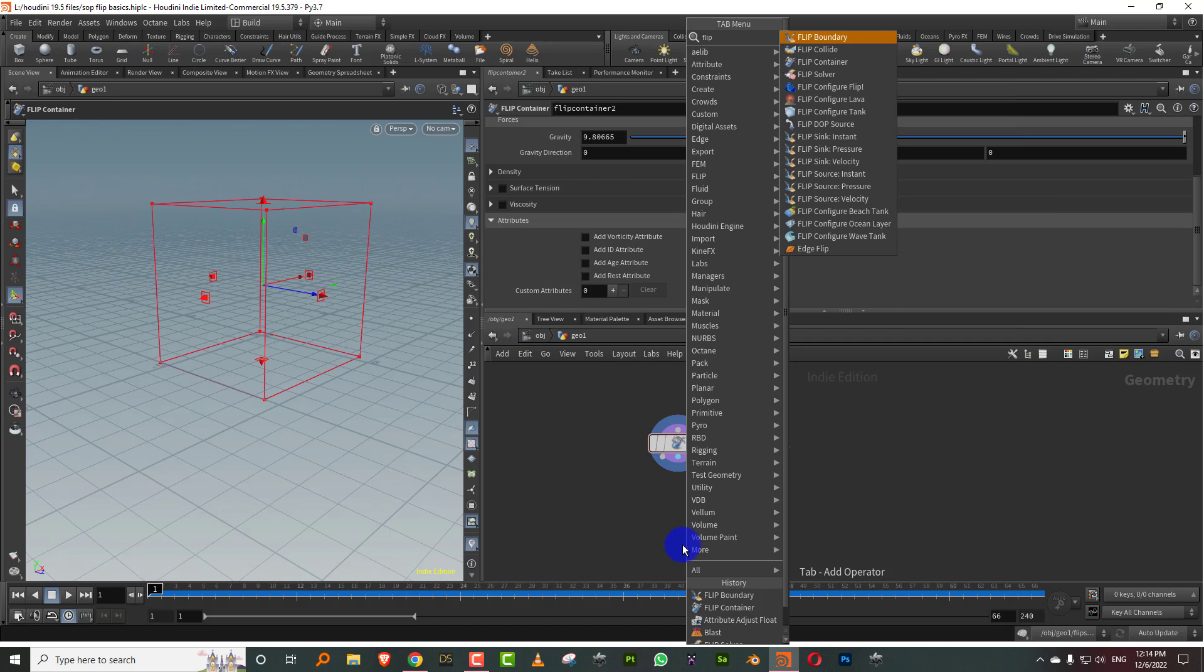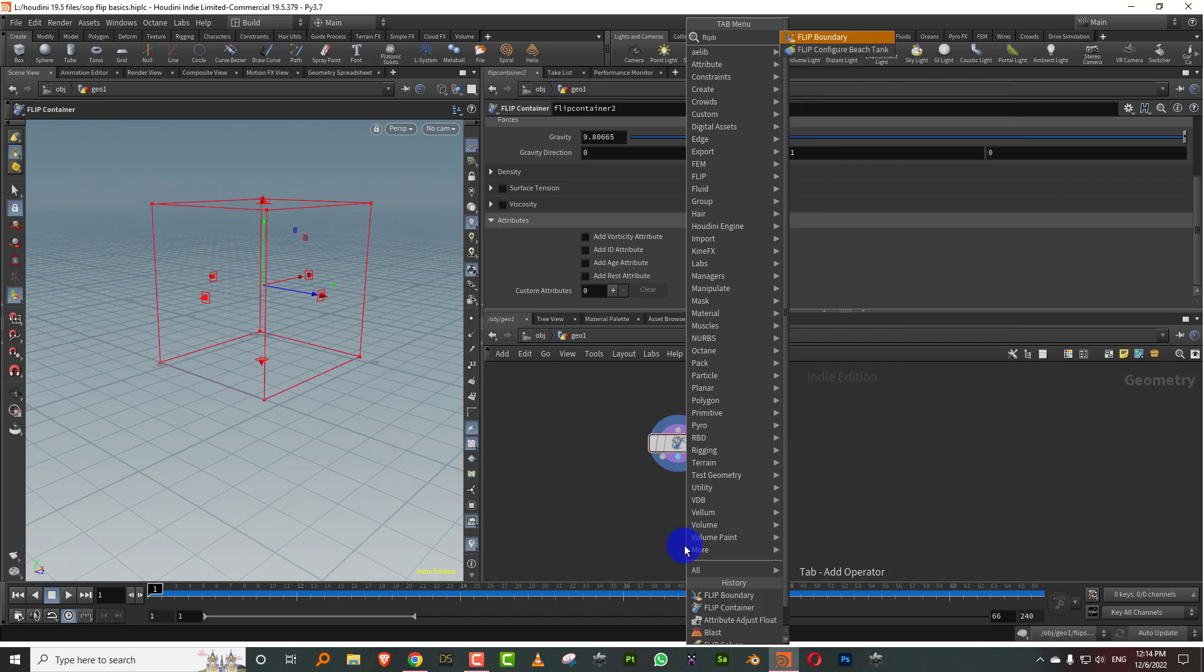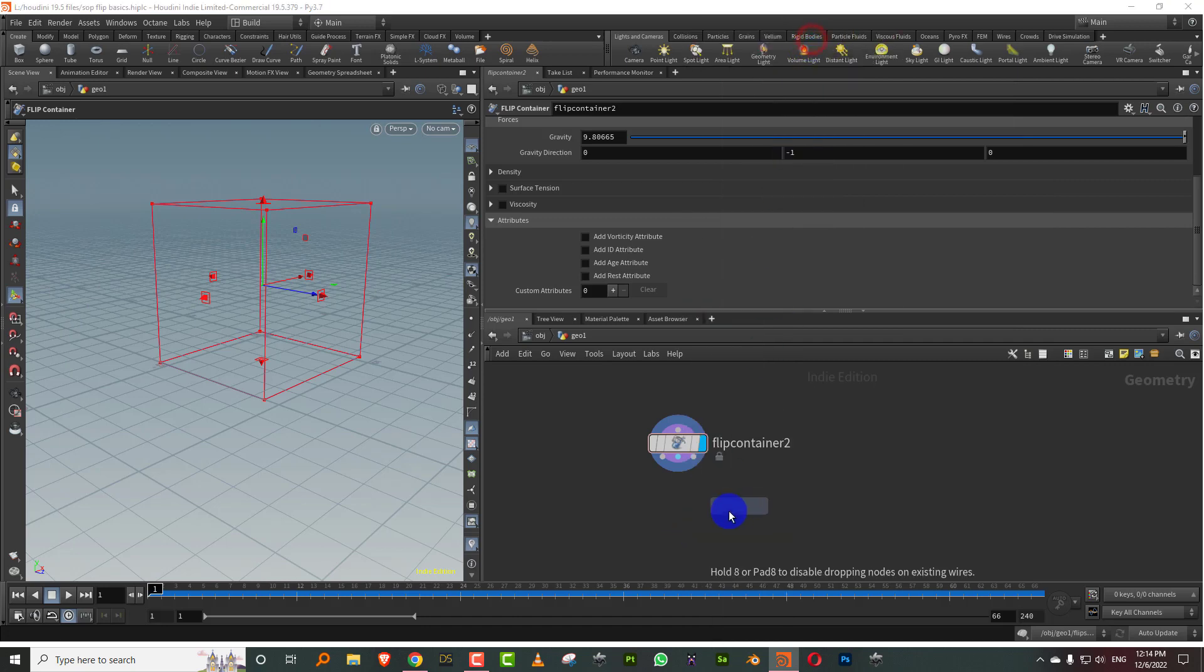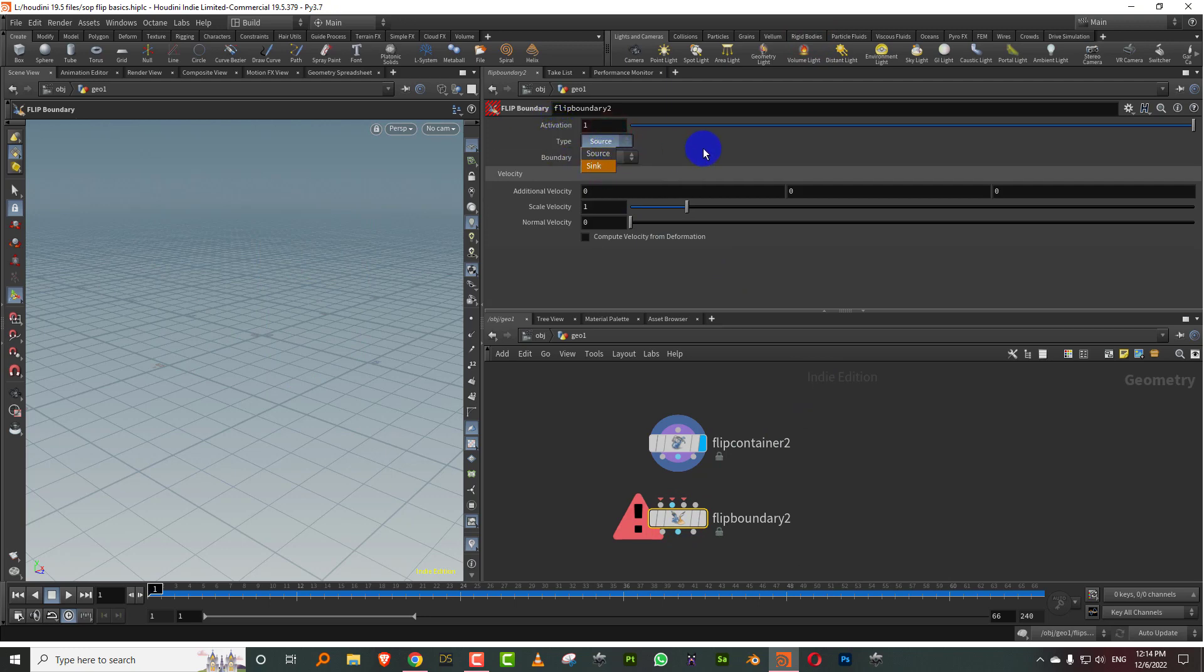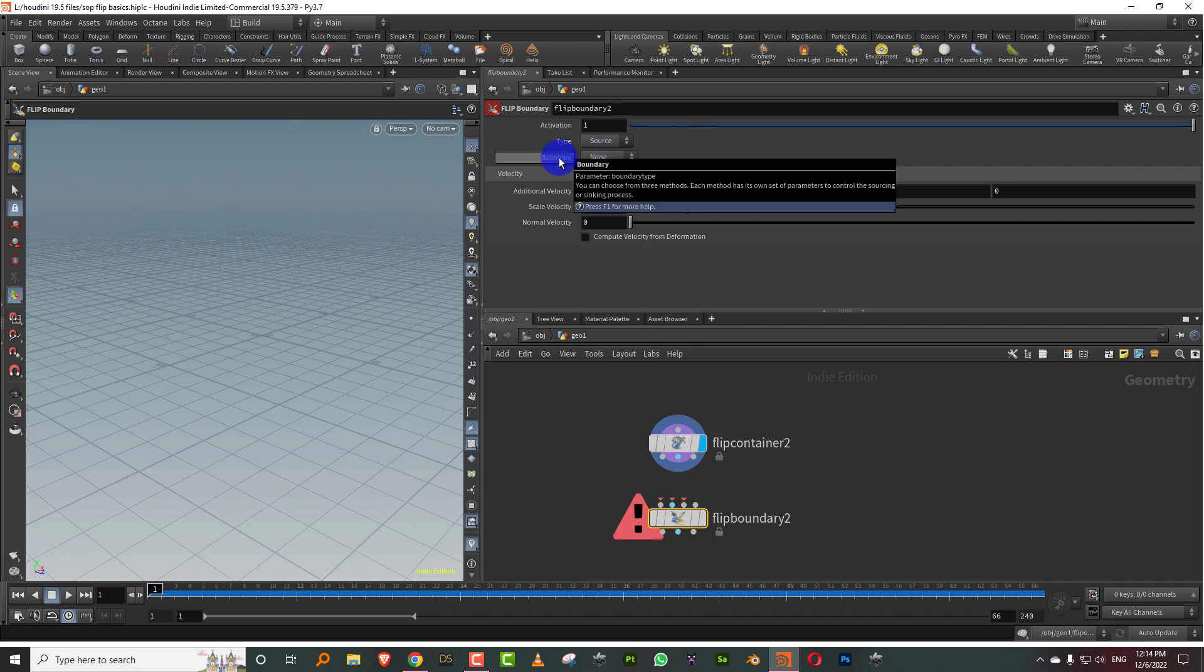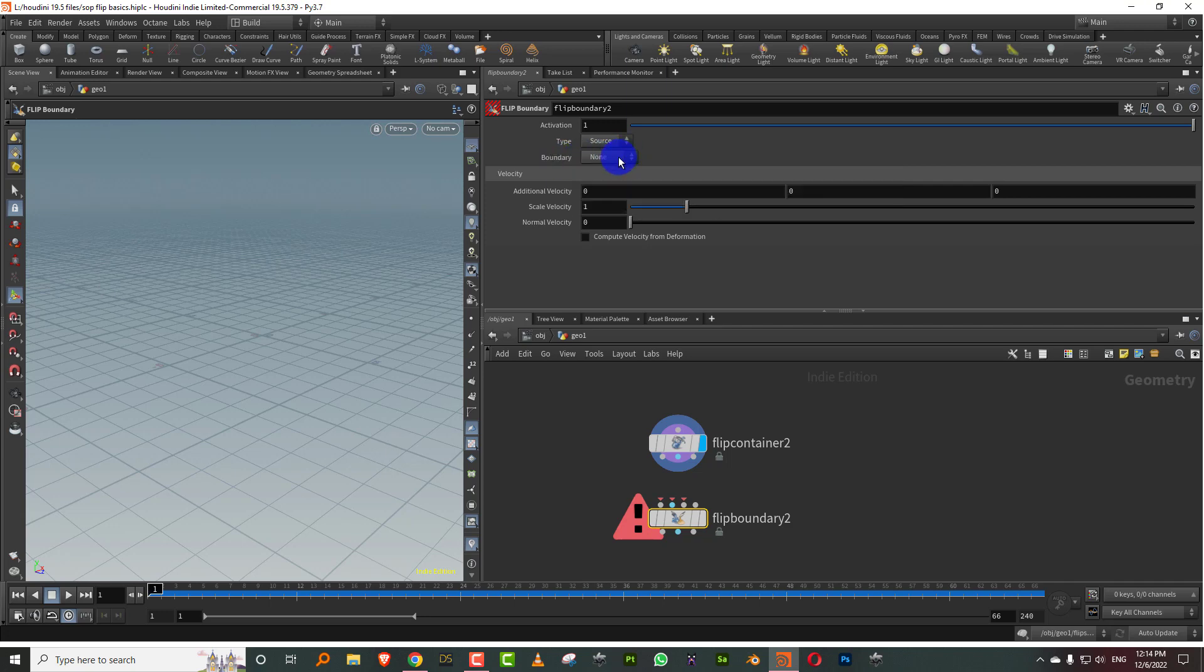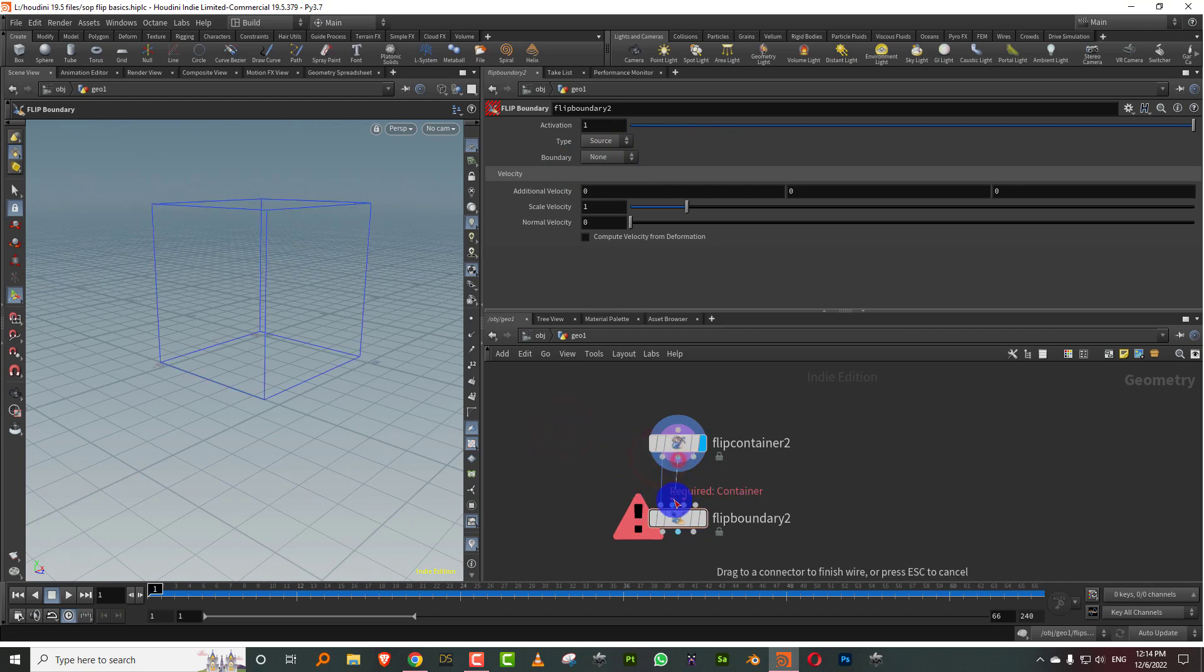So the next tool we require is called a flip boundary. Now the flip boundary is pretty simple. It has the activation option and it has two options: source and sink. And then it has these boundary options which is you can have it at none or velocity or pressure. We'll take a look at velocity and pressure.